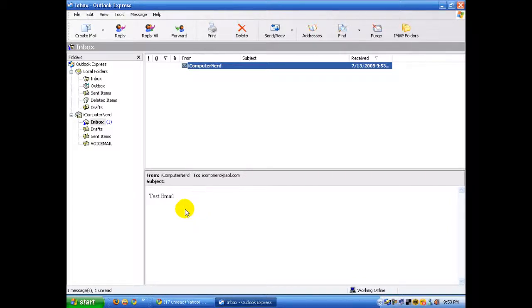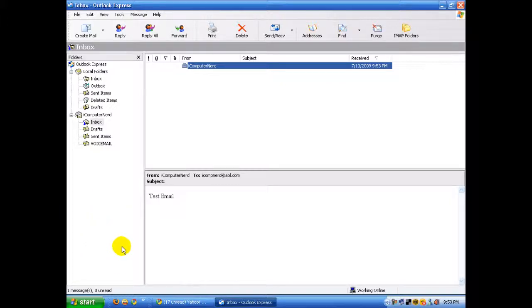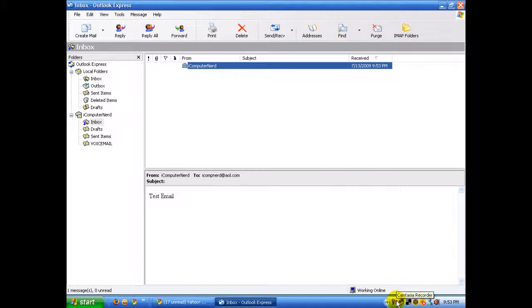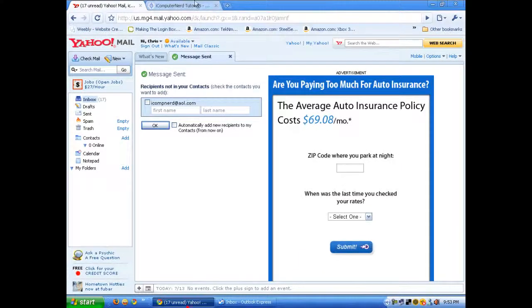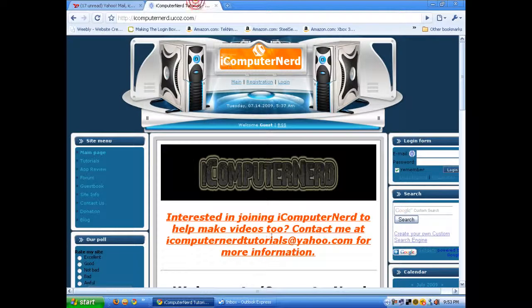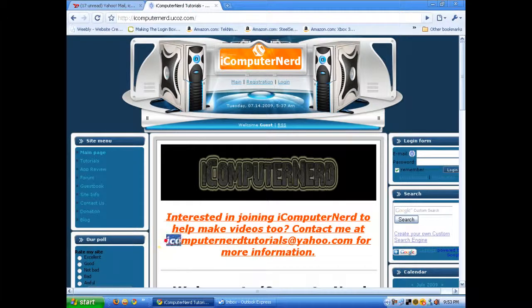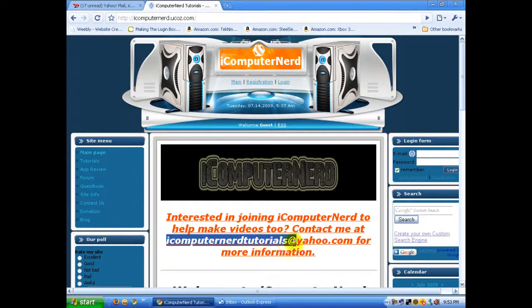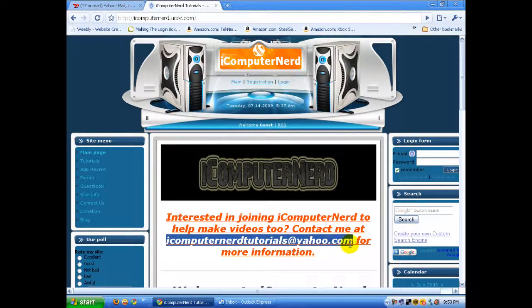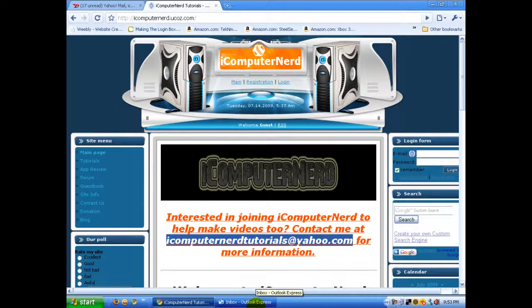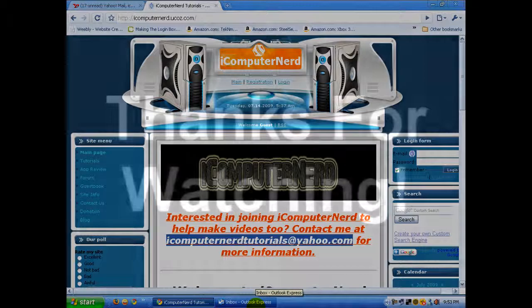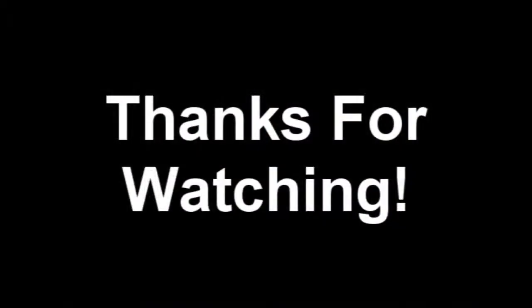...replay the video and see what you did wrong. If you have any questions, just email me—not on my YouTube email, but on my Yahoo: icomputernerdtutorials@yahoo.com. Thanks for watching, rate, comment, and subscribe!